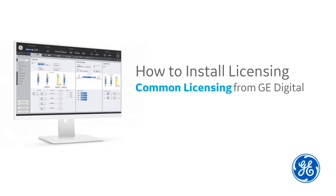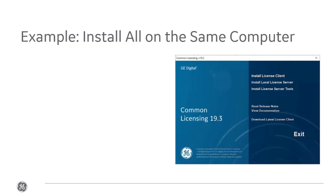Ready to get started with your product licensing? Hi, I'm Kathleen. I'm a tech writer here at GE Digital, and I'm going to walk you through the process of installing your licensing software.